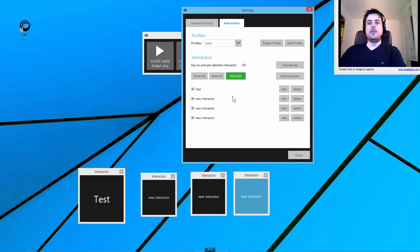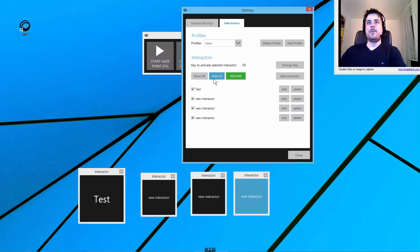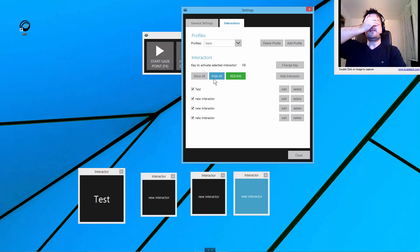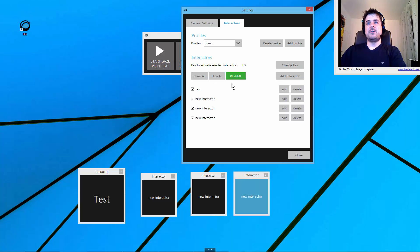I can change the selection by looking at the new interactor, and again look somewhere else. I can even cover my eyes now and activate the last interactor I have chosen.